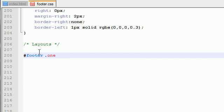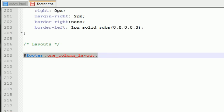Footer one, column, layout, and you can actually just copy this.